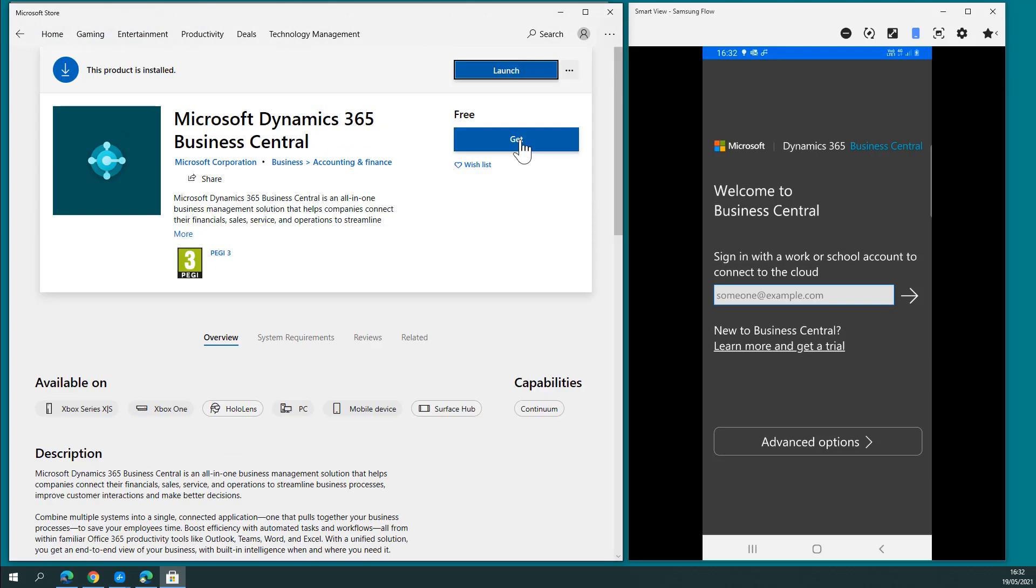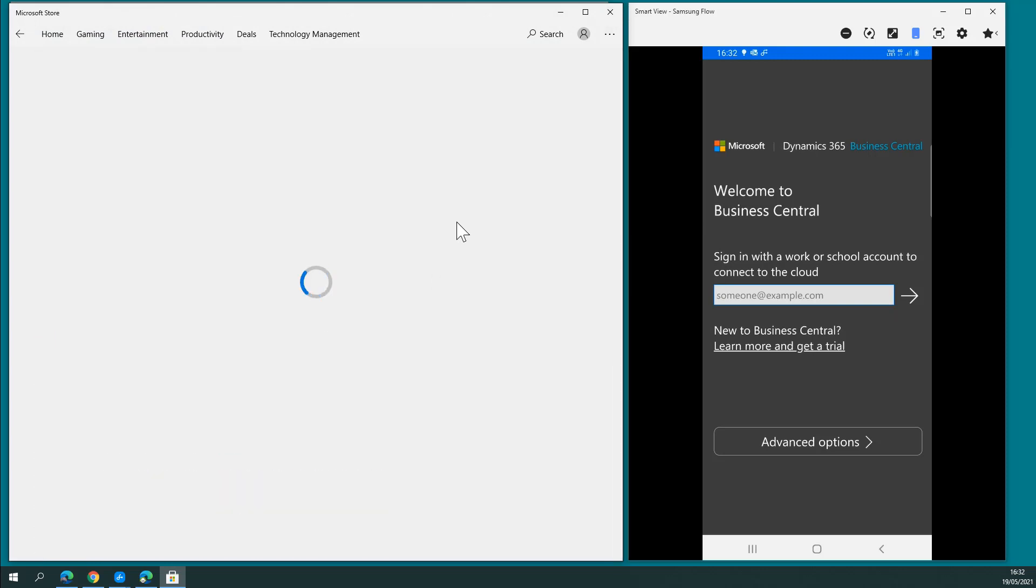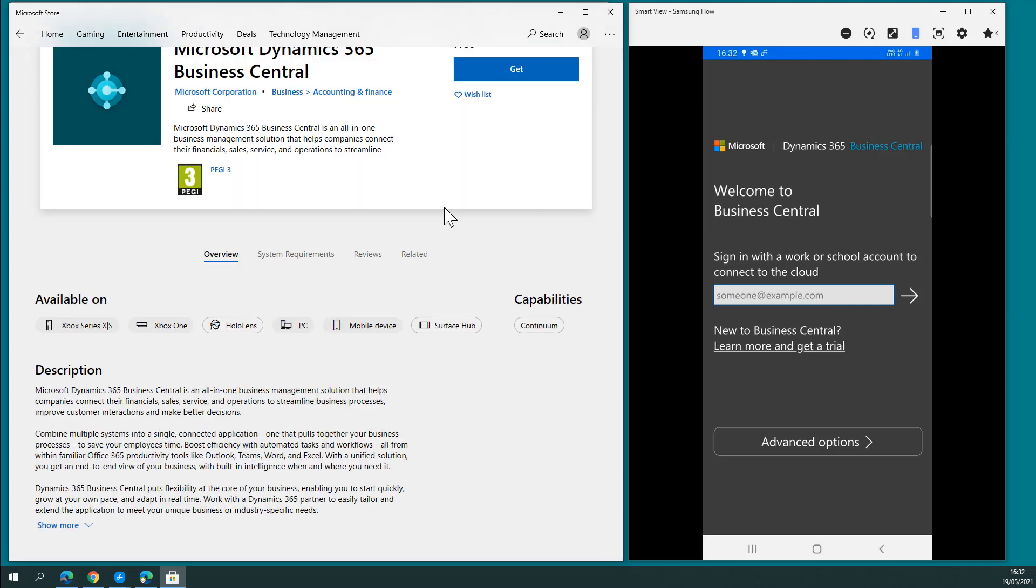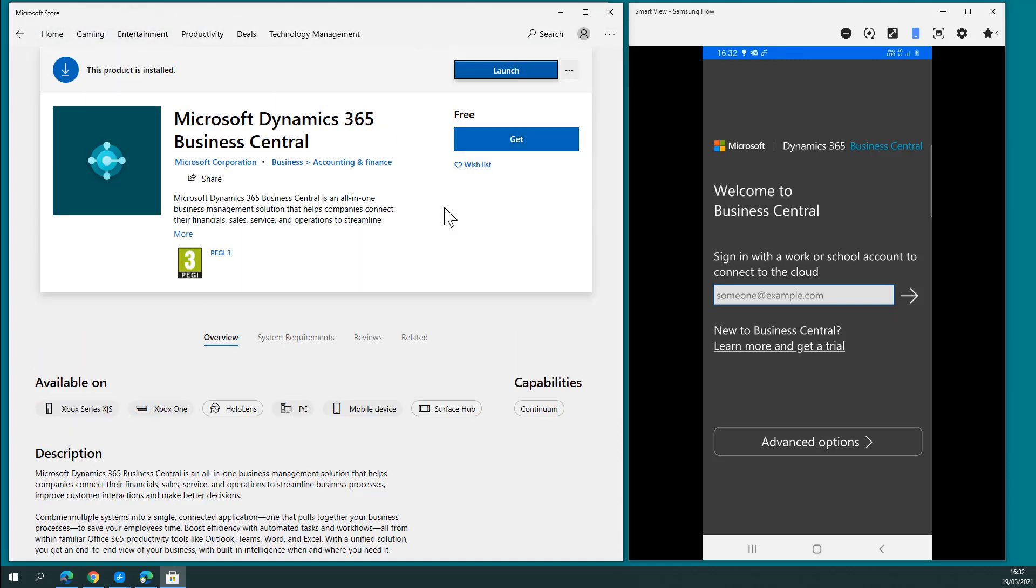Click it. This will download and install the product for you. Once installed, click launch.